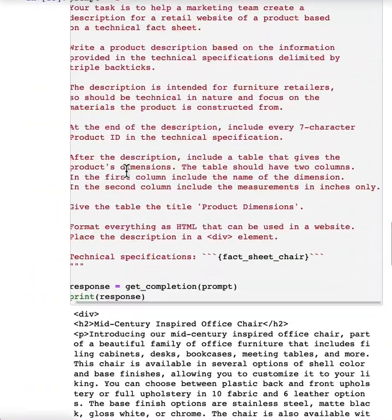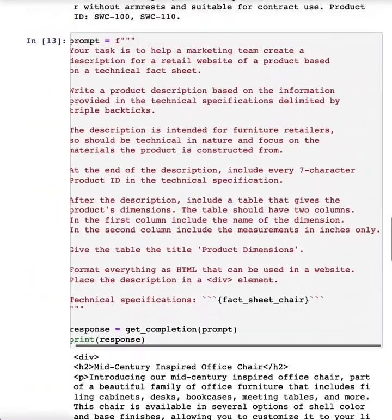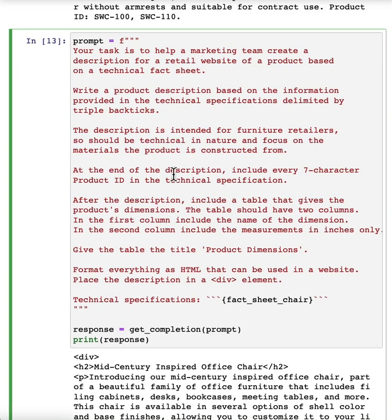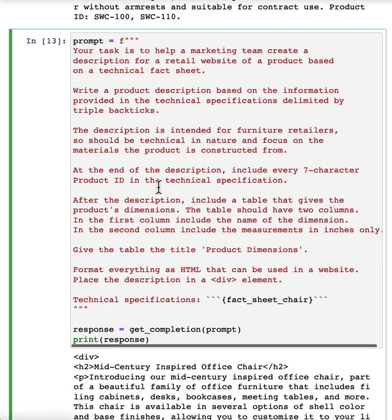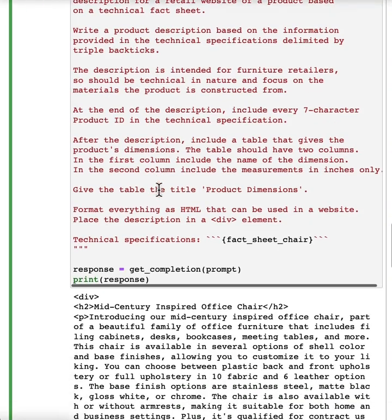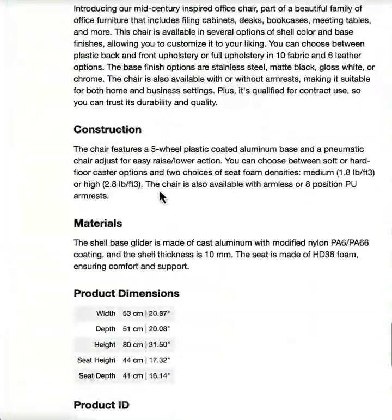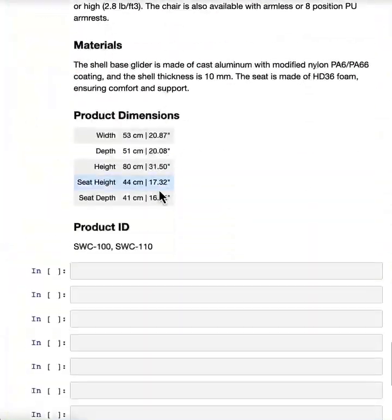Oh, it looks like I left out the use at most 50 words instructions. So this is a little bit long, but if you want that, you know, you can even feel free to pause the video, tell it to be more succinct and regenerate this and see what results you get.